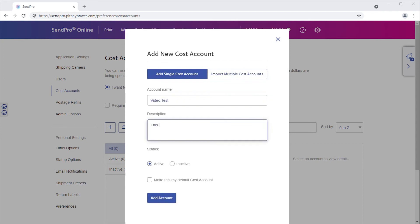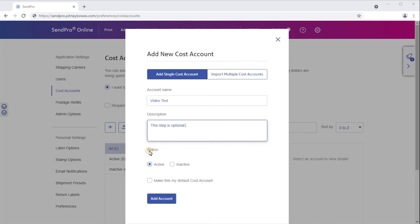Provide a short description of this account if you'd like. Leave the status as set to active. Select Make This My Default Cost Account checkbox if this new account is your default cost account.